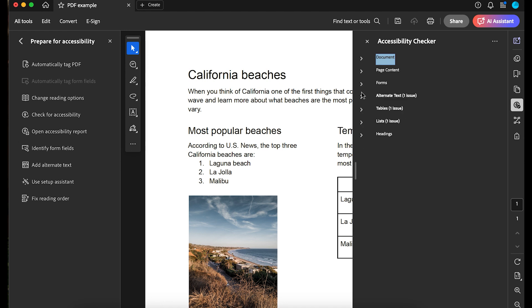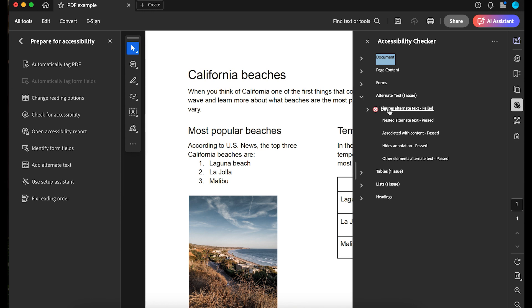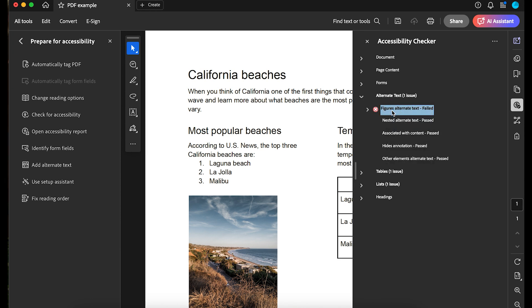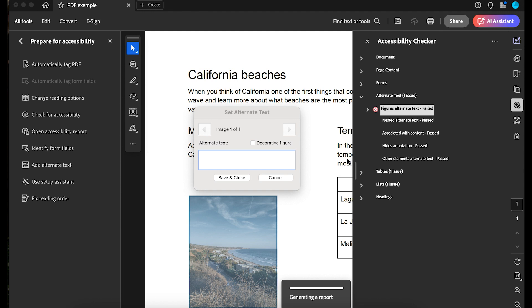I had one issue under Alternative Text. There's an image that doesn't have Alternative Text. To fix this, I'll right-click, select Fix, and Adobe opens a dialog box to add the alternate text or define it as a decorative figure.